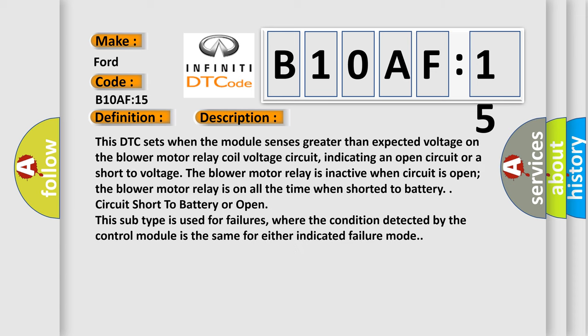This DTC sets when the module senses greater than expected voltage on the blower motor relay coil voltage circuit, indicating an open circuit or a short to voltage. The blower motor relay is inactive when circuit is open. The blower motor relay is on all the time when shorted to battery. This subtype is used for failures where the condition detected by the control module is the same for either indicated failure mode.